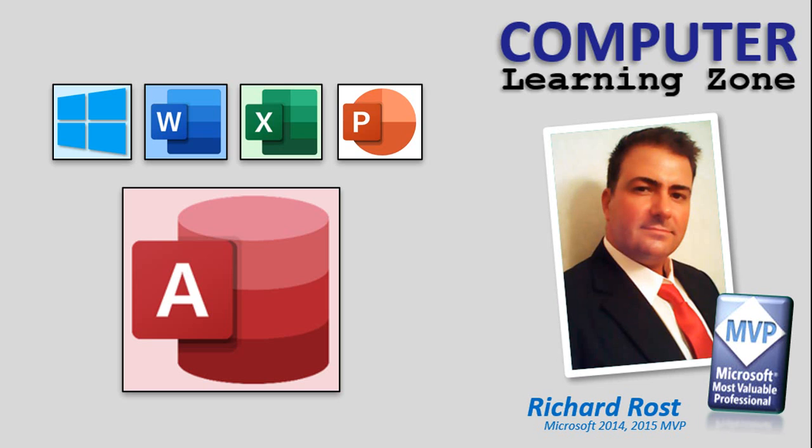But don't worry, my philosophy has always been do one thing better than anyone else, so Microsoft Access will always be my top priority. It's what I do best, it's the topic that I personally love the most, and I'll be continuing to make new Access lessons, templates, seminars, tech help, and fast tips videos, just as I always have.